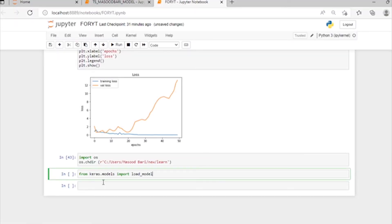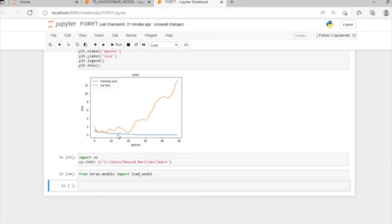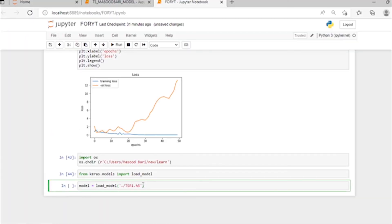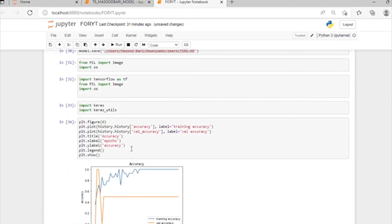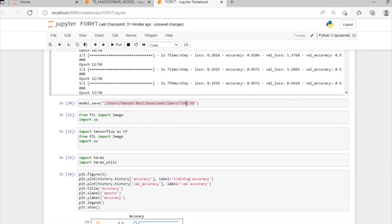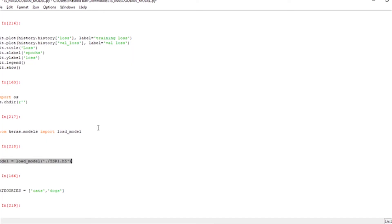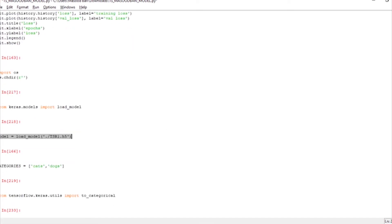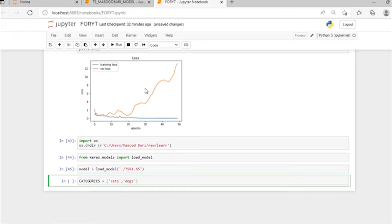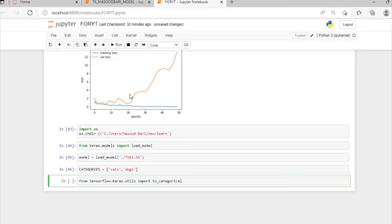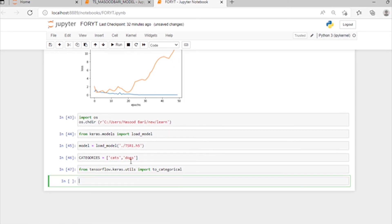From keras.models we will import our load_model function. The model name is what we saved with — we load it with that name. We have the two categories: cats and dogs. From TensorFlow we will import the categorical function here.